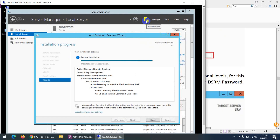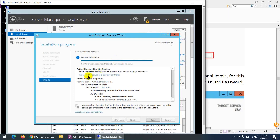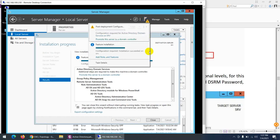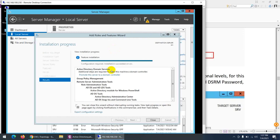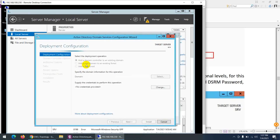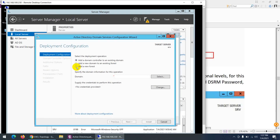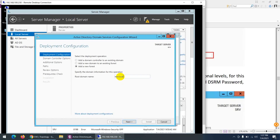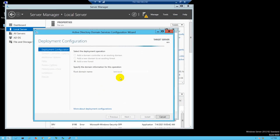In the notification area, click 'Promote this server to a domain controller.' It also appears in Server Manager. Click it and it will ask: add a domain controller to an existing domain — no, we need a new one. Click 'Add a new forest' and the name we choose is test.local. Click Next.